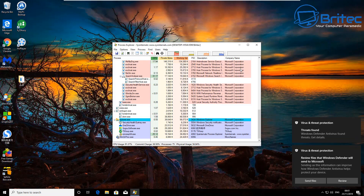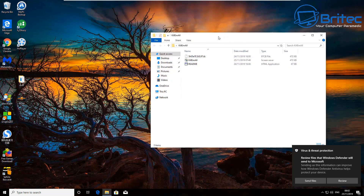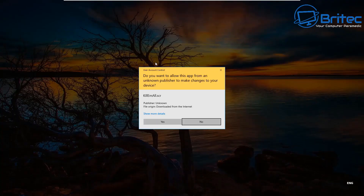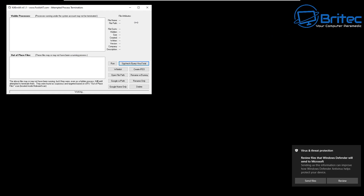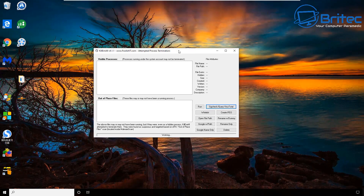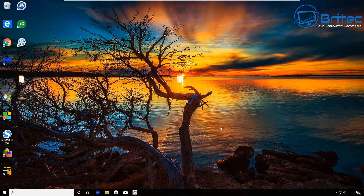First, we're going to use Kill Them All to kill off all the processes running on the system. This is from Foolish IT by NickShaw. All you need to do is click Run and it will kill all the processes. You can also use programs like RKill, or you can boot into Safe Mode, which is probably going to be the best solution.